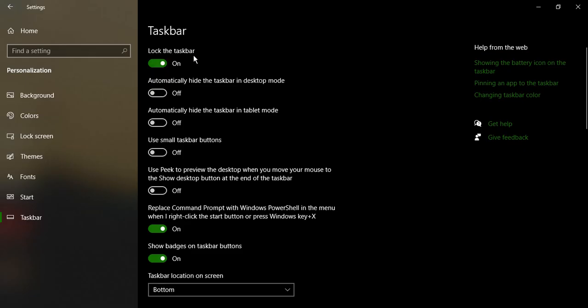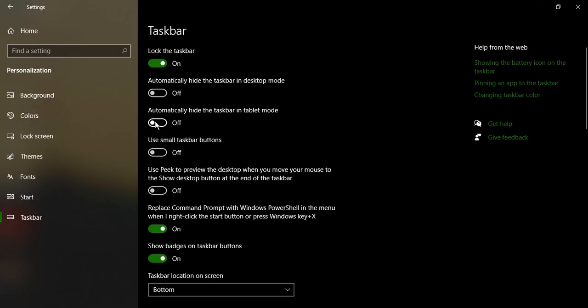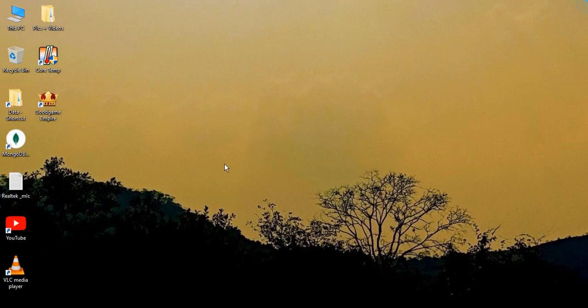Make sure lock the taskbar option is toggled on, automatically hide the taskbar in desktop mode is toggled off, automatically hide the taskbar in tablet mode is toggled off. So once these three buttons are in this position, then your taskbar would be visible and it would be working fine. So if any of the settings are different, change them, then this should solve your issue.